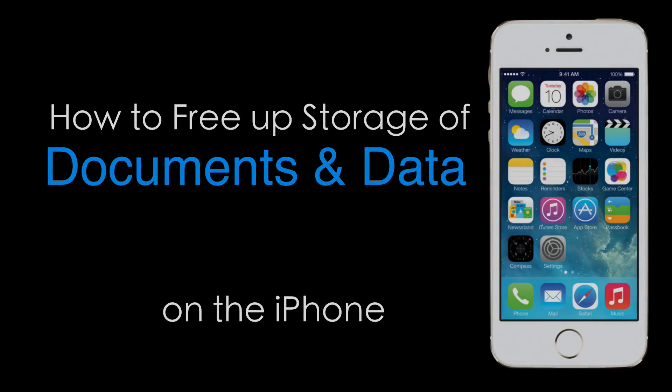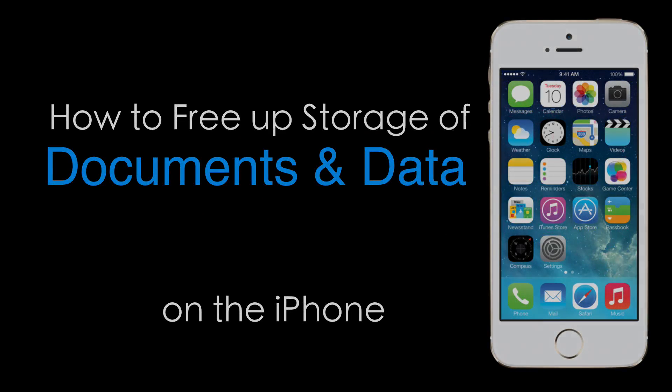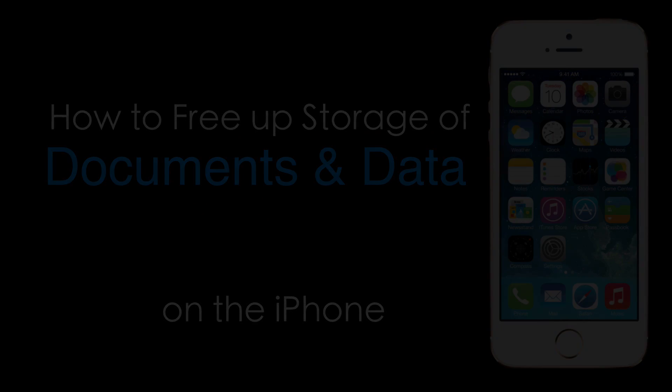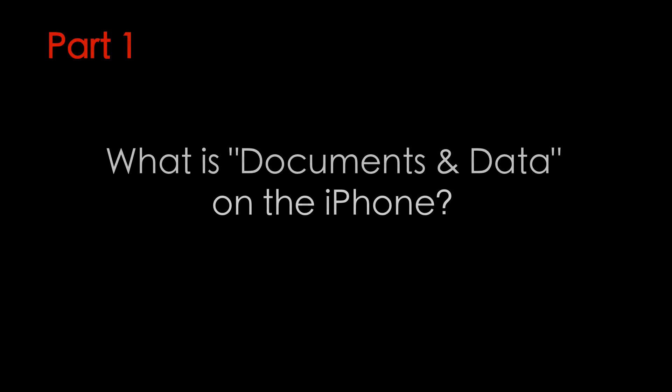In this tutorial, you'll learn how to free up storage of documents and data on your iPhone.